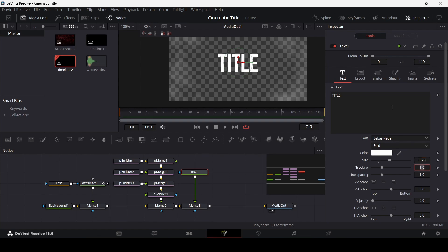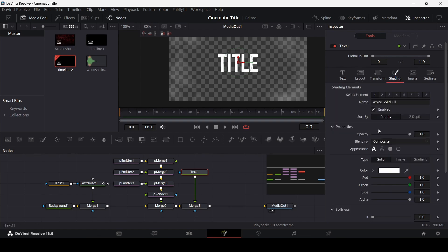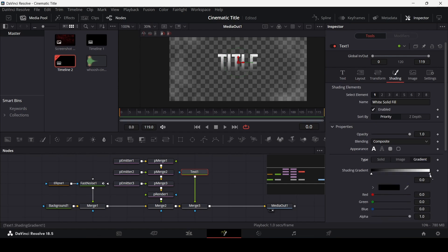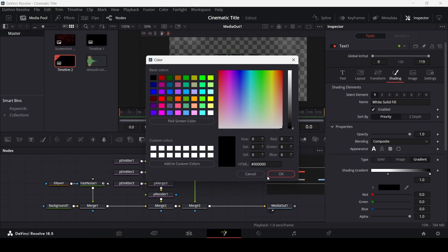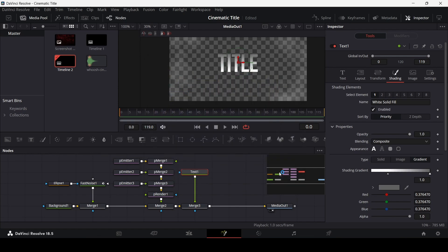Go to shading and change the type to gradient. Move the gradient stops so that one is here and one is here. For the black stop, type in the color code 606060 for a gray color, and keep this stop at around position 0.3.